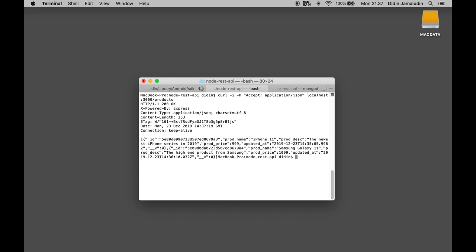That command will return a response of products data with JSON format. Next we are testing to get one product by id using this command.